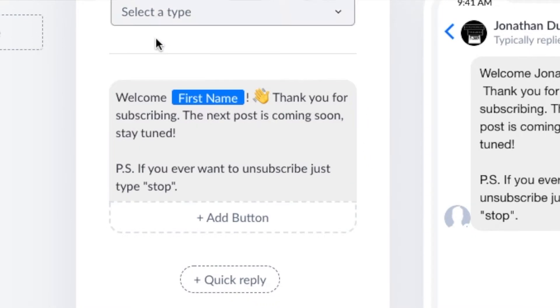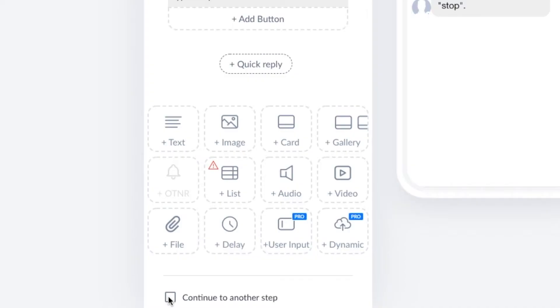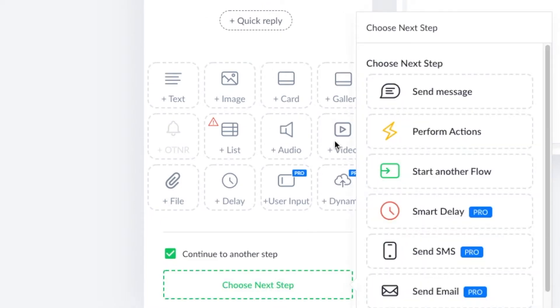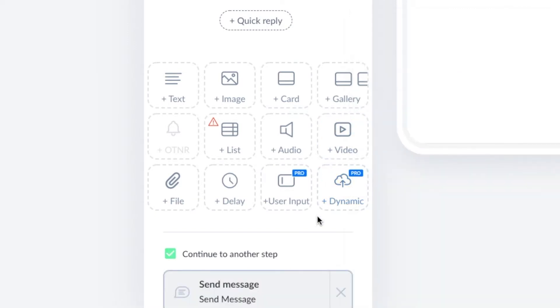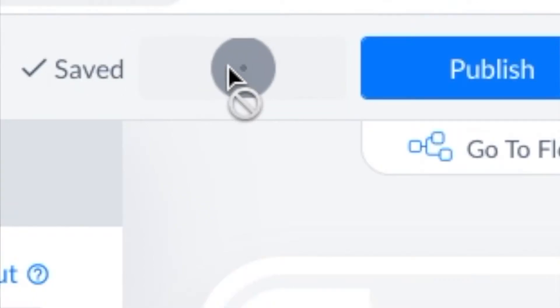Create your first message. This is the message people will see when they click on your bot link. I'd also give them instructions on how they could unsubscribe in your first message. Once you're happy with your message, go down to the bottom and click continue to another step and click send message below. This will bring up the next message. Repeat these steps as many times as you want depending on how long your greeting message is going to be. You can click preview at any time to see how your bot will look when someone else clicks on it.